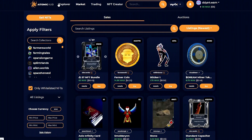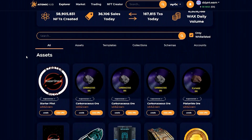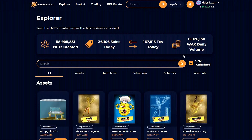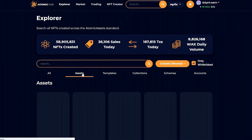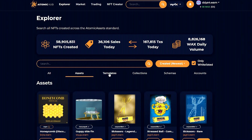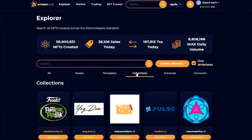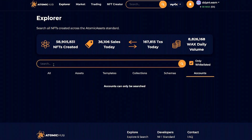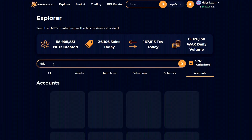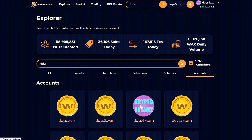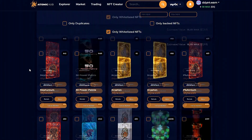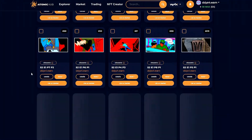Up here at the top, we have Explorer. You can search by name, by whitelist or not whitelist, and you can search all. You can search assets, templates, collections, schemas, and you can even search accounts. For example, this is my account. You can click on that and it takes you right to my account, where you can see all the NFTs I'm holding in my wallet.